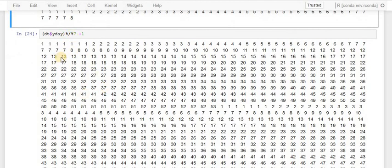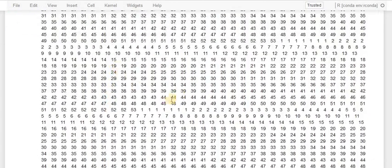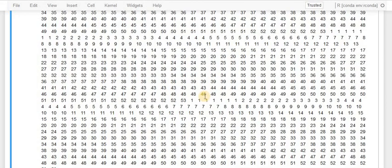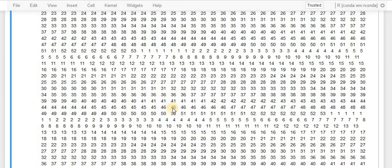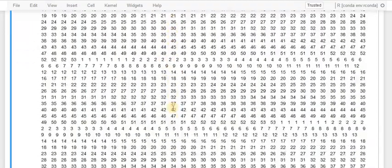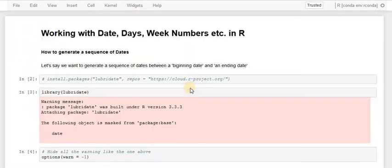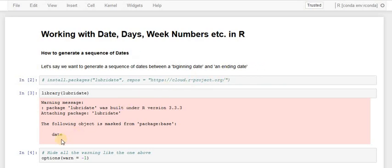Looking at the complete dataset with week numbers, we can observe the leap years highlighted. This is all about working with dates, days, and week numbers in R. I hope you learned something useful. If you have any questions, please write in the comments, like the video, subscribe, and share it with your friends.